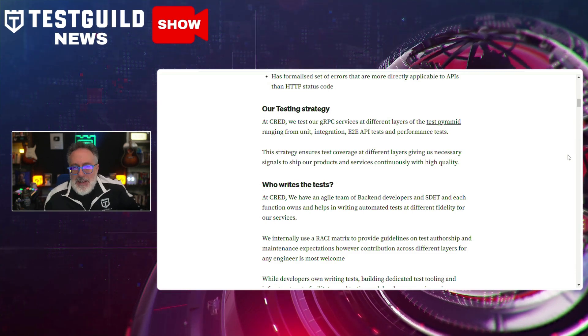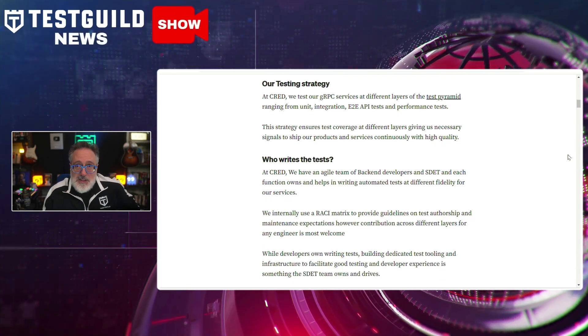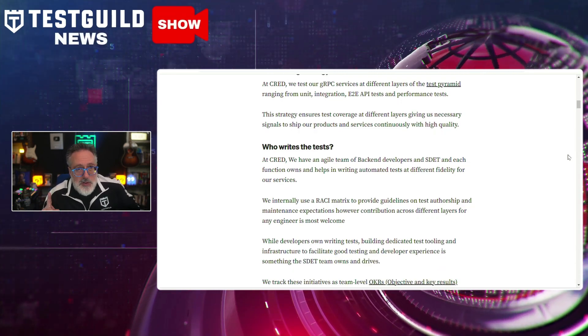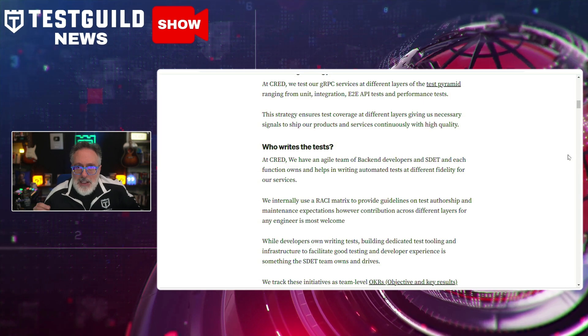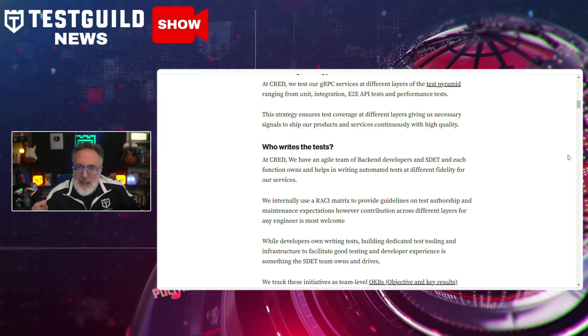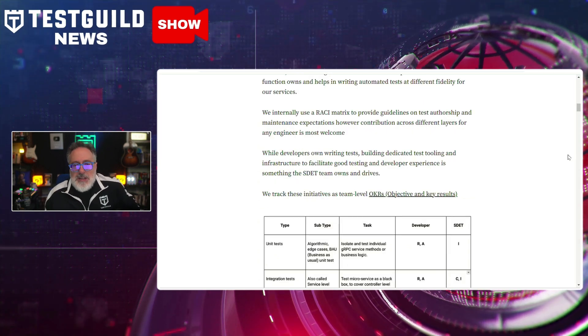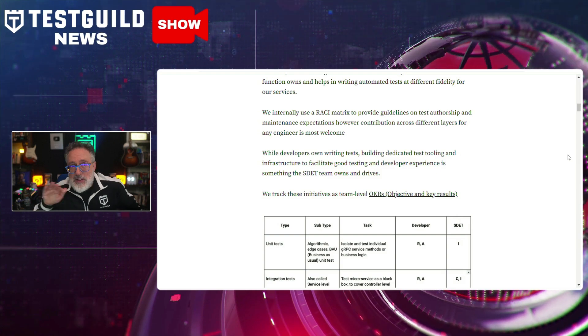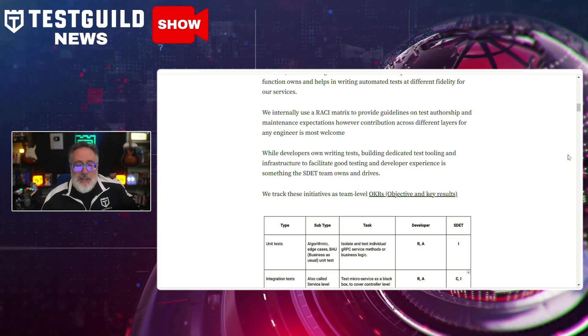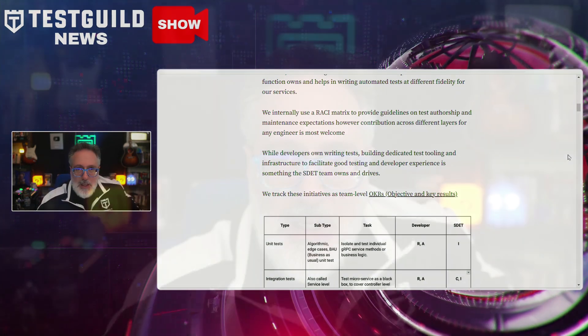These performance tests integrate into the testing process to simulate real-world usage scenarios and identify potential bottlenecks. This approach not only enhances the reliability of GRPC services but also streamlines the testing process, allowing for consistent and thorough quality assurance. CRED demonstrates a robust framework adaptable to various service requirements. I love real-world examples like this — definitely check it out.